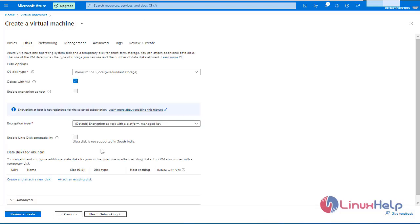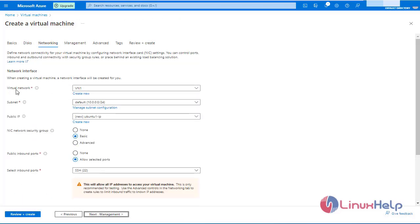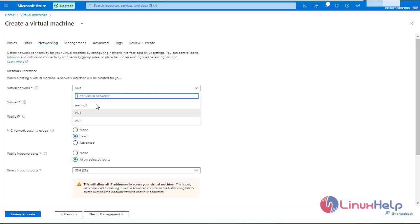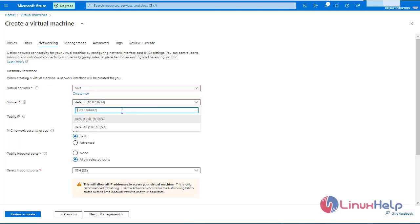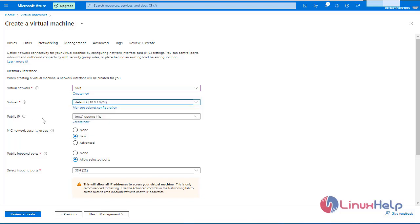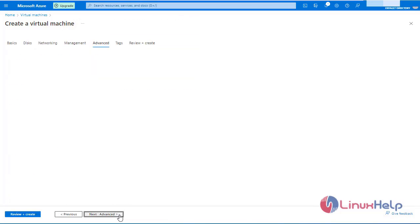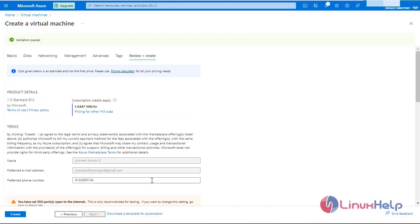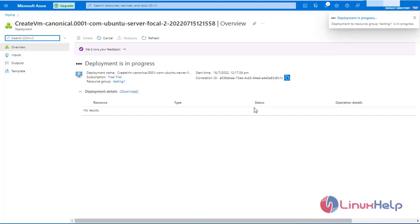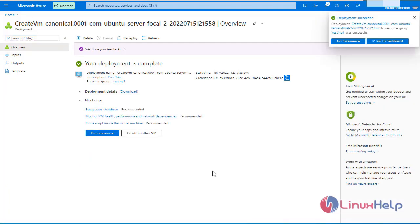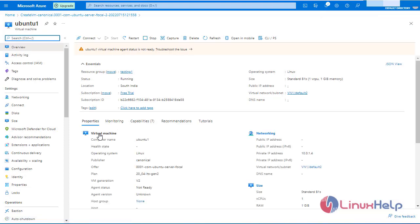Now click next. Leave it as default. Click next for networking. In the virtual network, select virtual network1. In the subnet, for the previous VM I selected the default subnet. Now I am going to select the default2 subnet. And I am not going to give a public IP address — select none. Click next for management. Click next. Review and create. Click create. The deployment is completed. Go to resource. Here we have no public IP address.